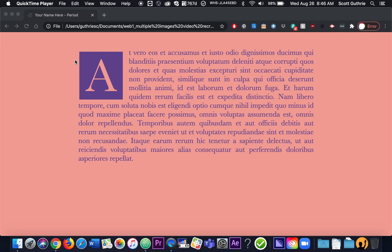This is called a drop cap. So you take the first letter of the paragraph and you stylize it. Notice how large it is, but notice that you have to fine tune and work with exact numbers, changing little things around to get the spacing just right.